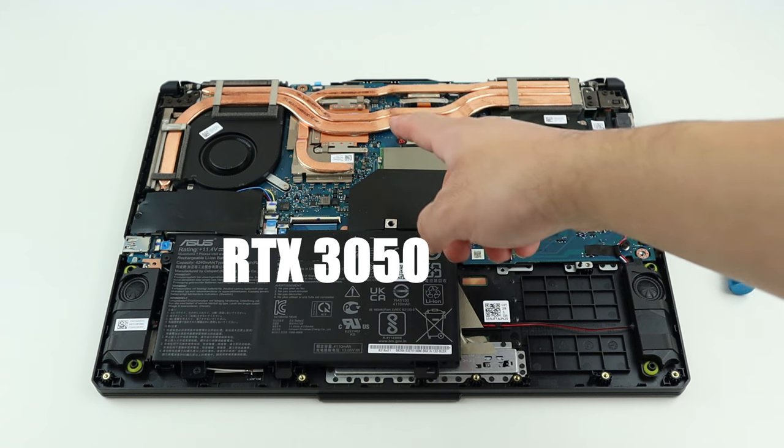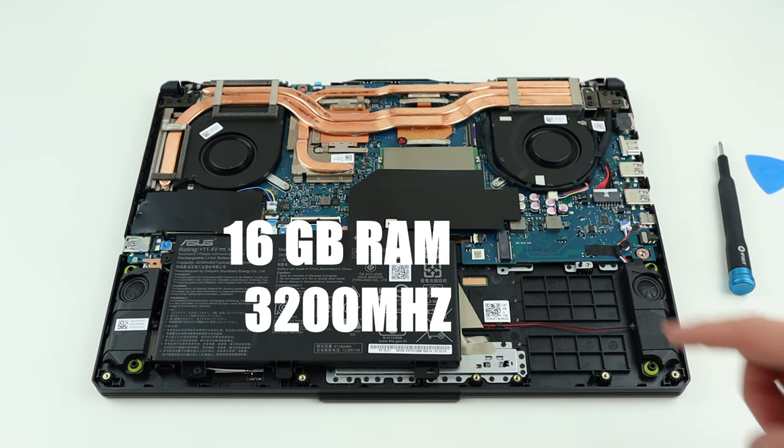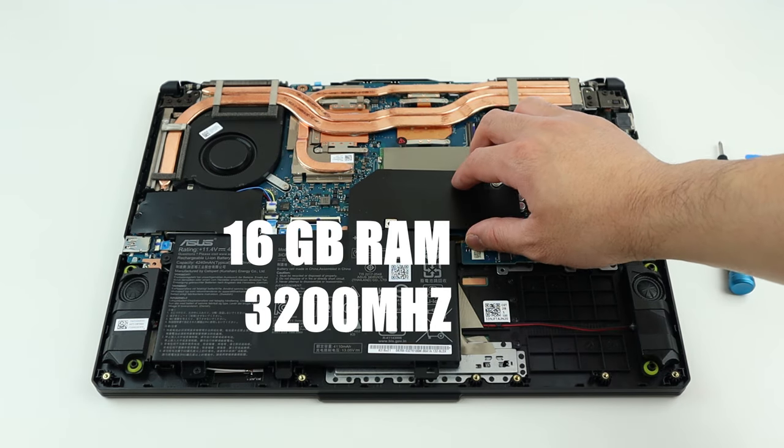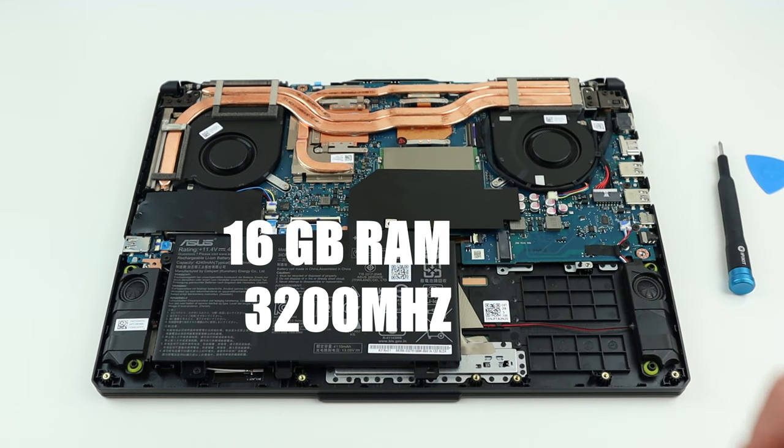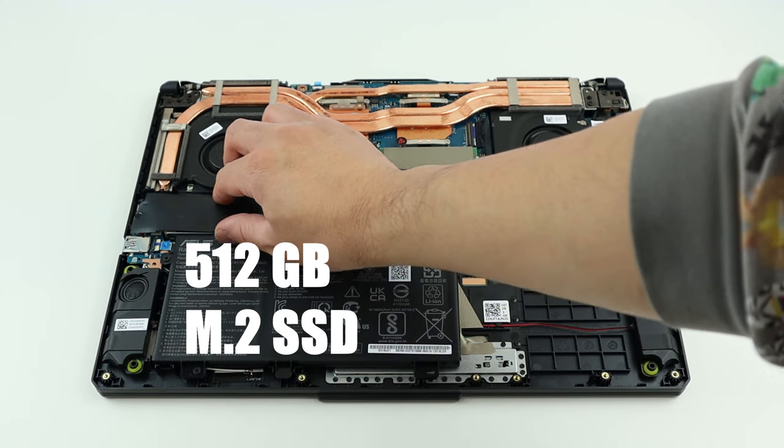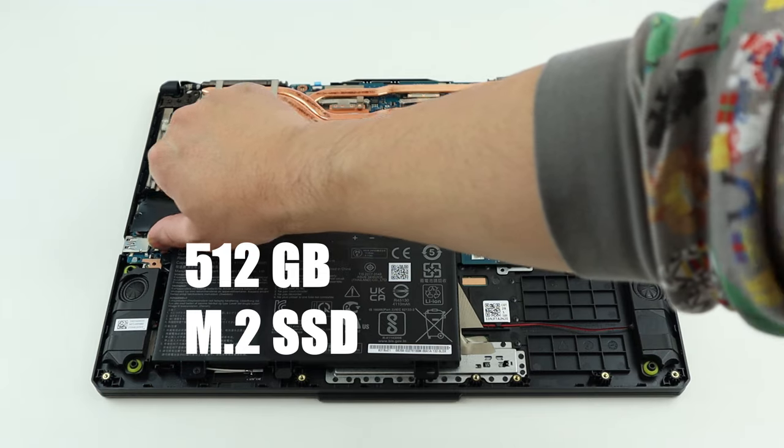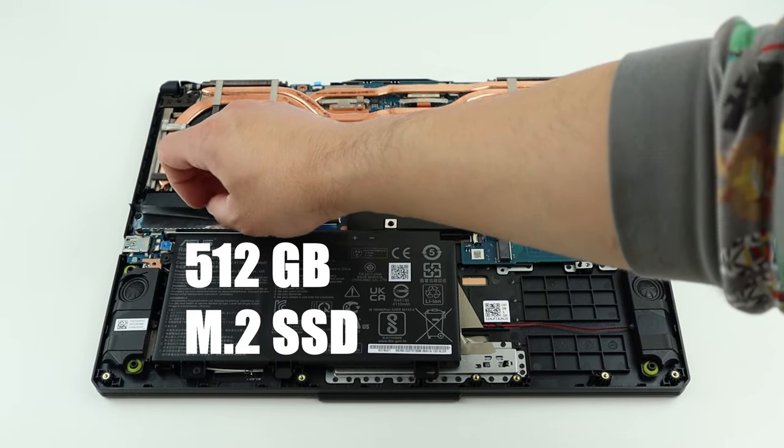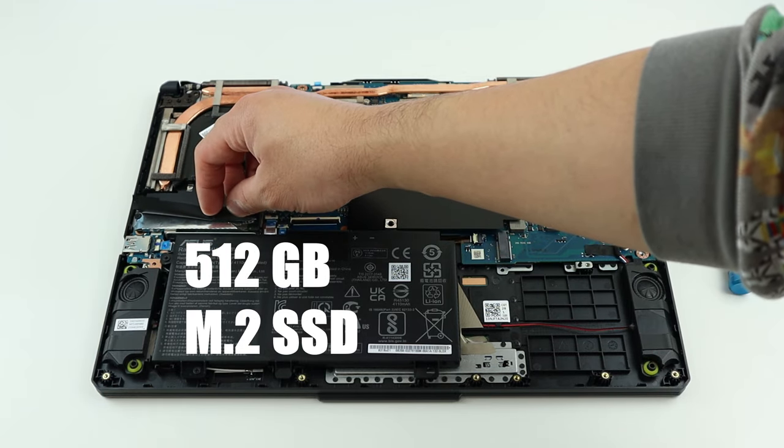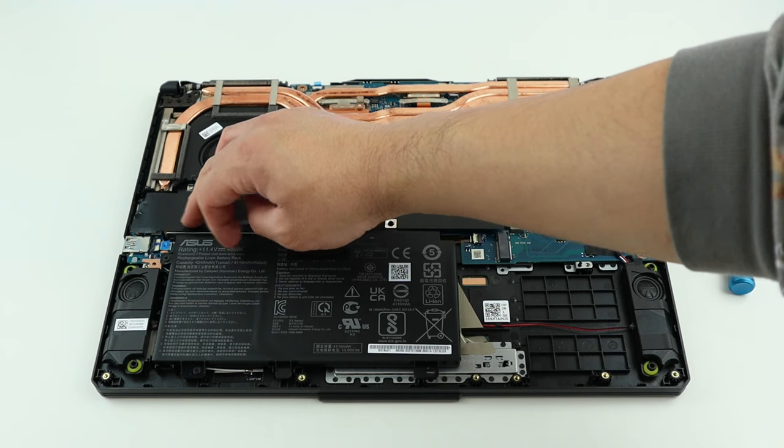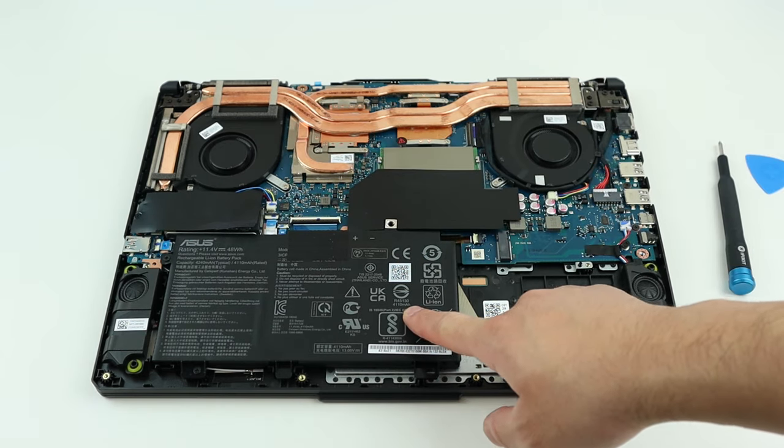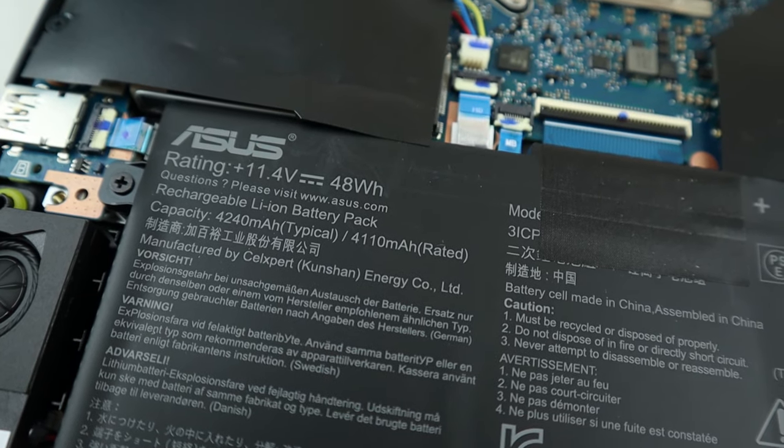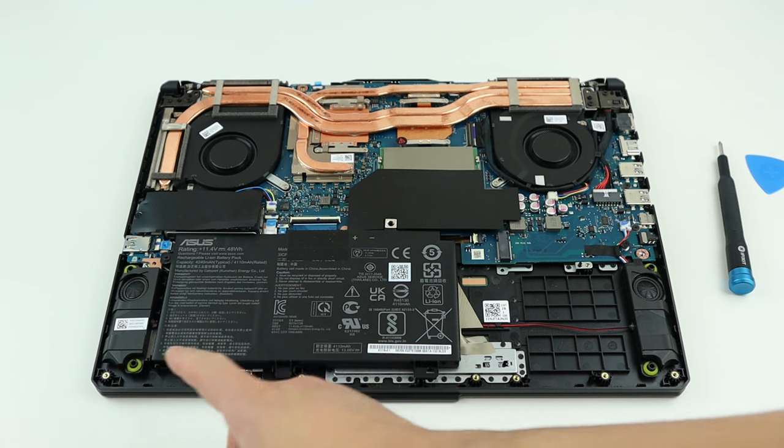For the GPU, we got RTX 3050. For the RAM, we have dual-channel 16GB, which is 3200MHz. Storage-wise, we have one single M.2 SSD, and this already has thermal pads on it, which is pretty nice. The battery is only 48Wh, and we have two speakers.